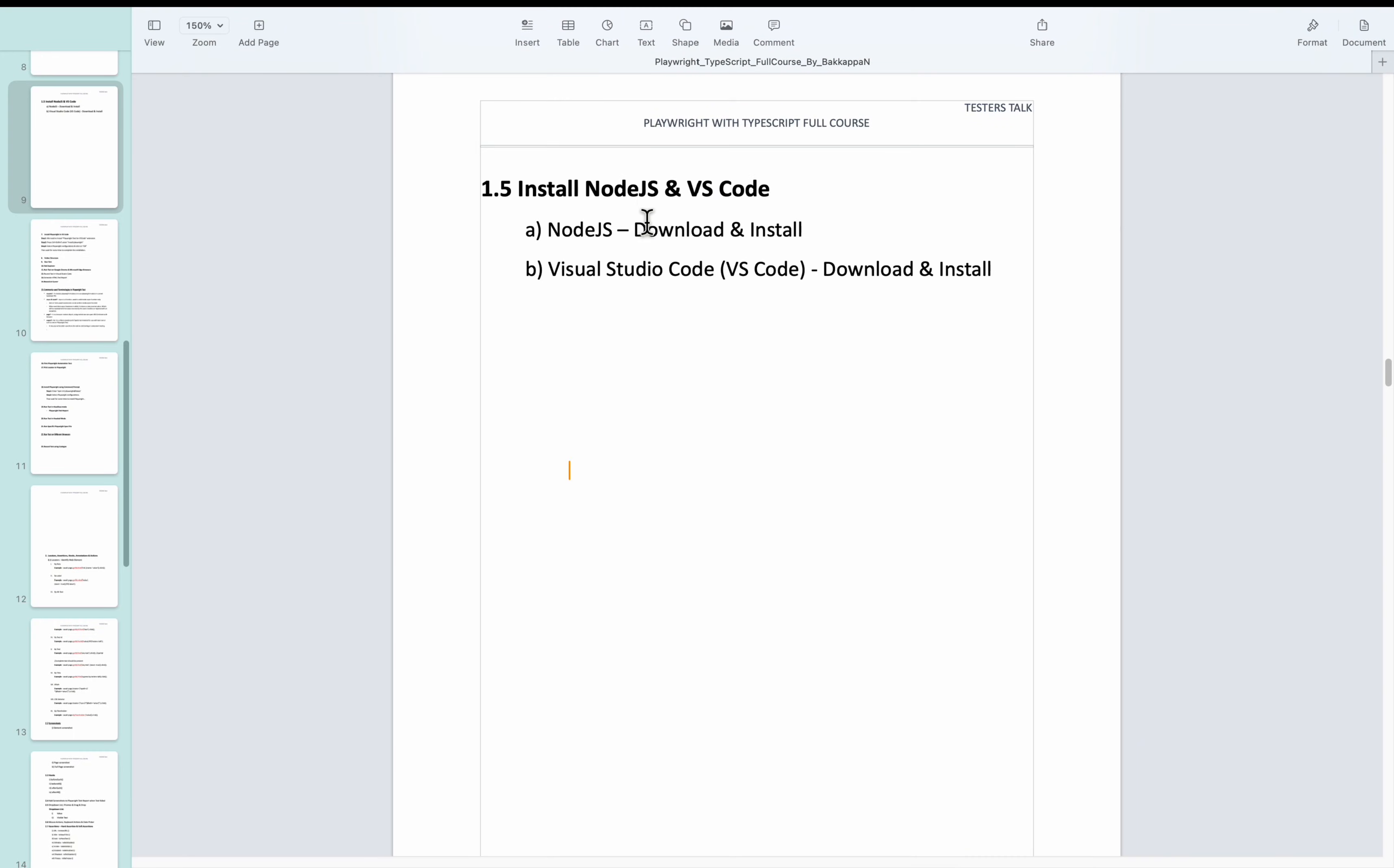In this video, I will show you how to install Node.js and Visual Studio Code. Let's see how to download and install Node.js.